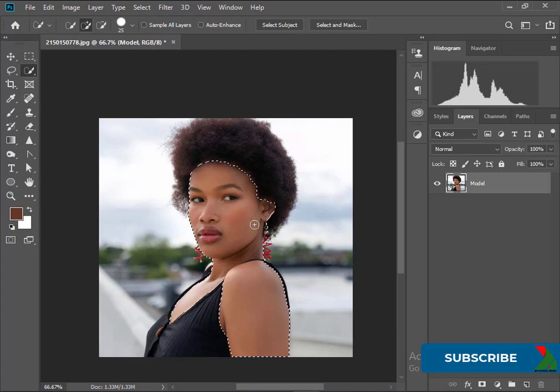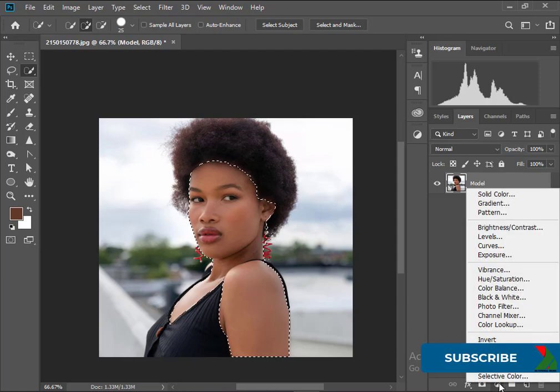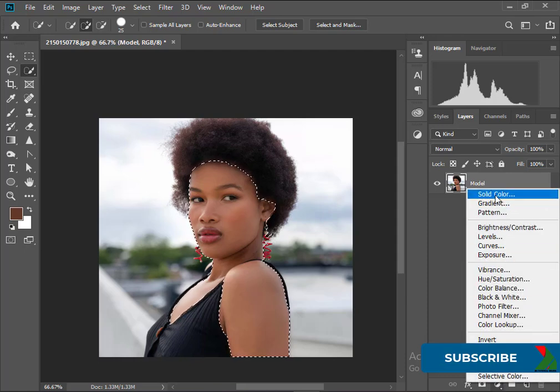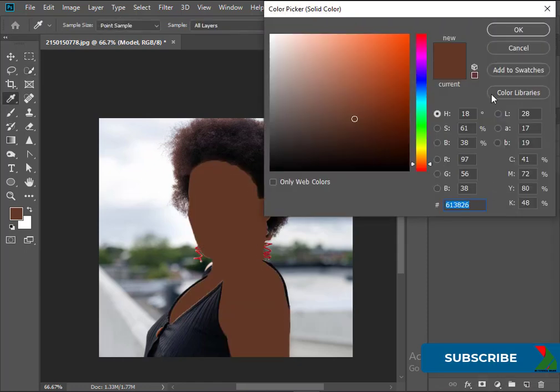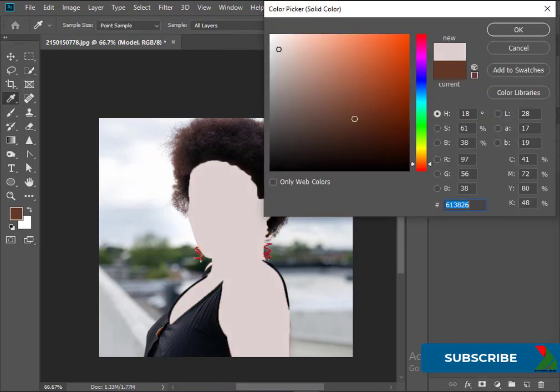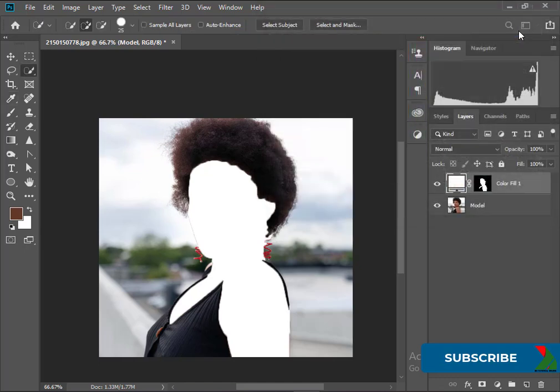Don't worry if the selection is not perfect because we will do masking. Now from New Fill Adjustment Layer click Solid Color. For this skin color I will select pure white here. Now change the blending mode to Soft Light.